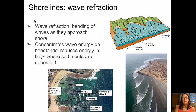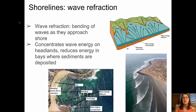We also need to consider wave refraction — the bending of waves as they approach a shoreline that is not a straight line. This concentrates wave energy on headland regions and reduces energy in bays, where sediments may then be deposited. A cartoon shows a scalloped coastline where wave energy converges on headlands and erodes them, while in bay areas the wave fronts diverge, energy is not focused, and deposition occurs.